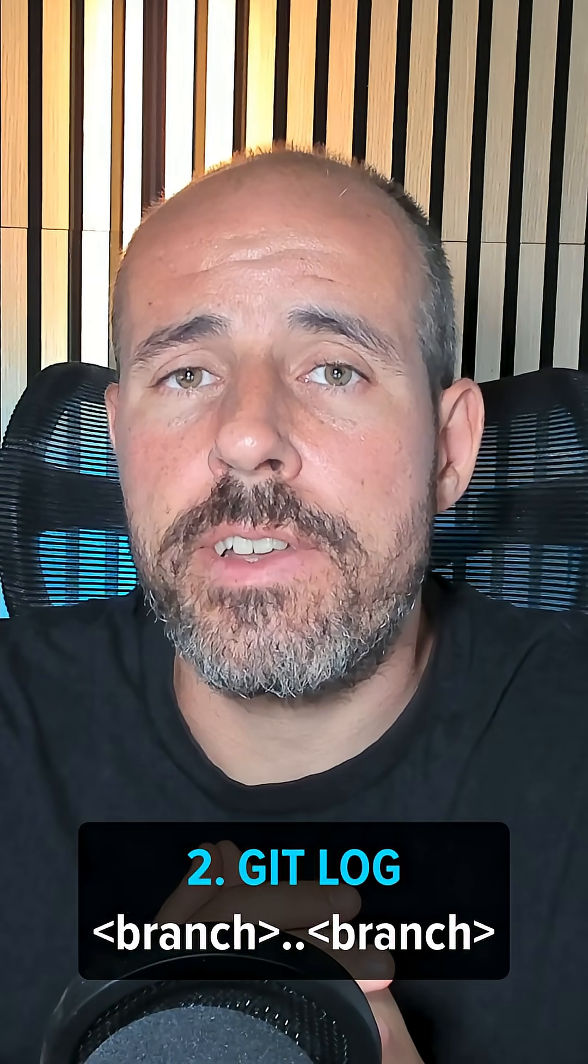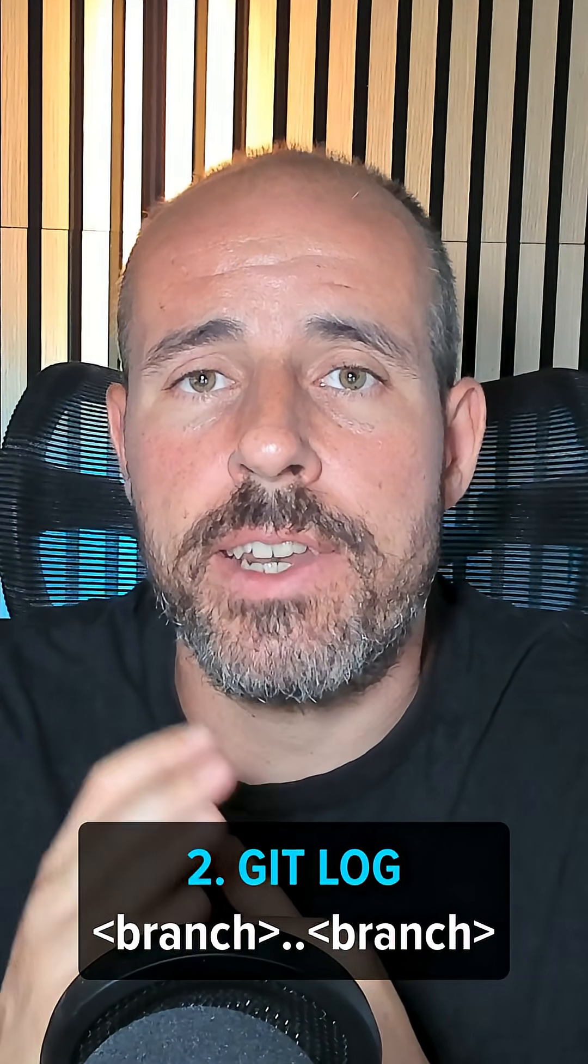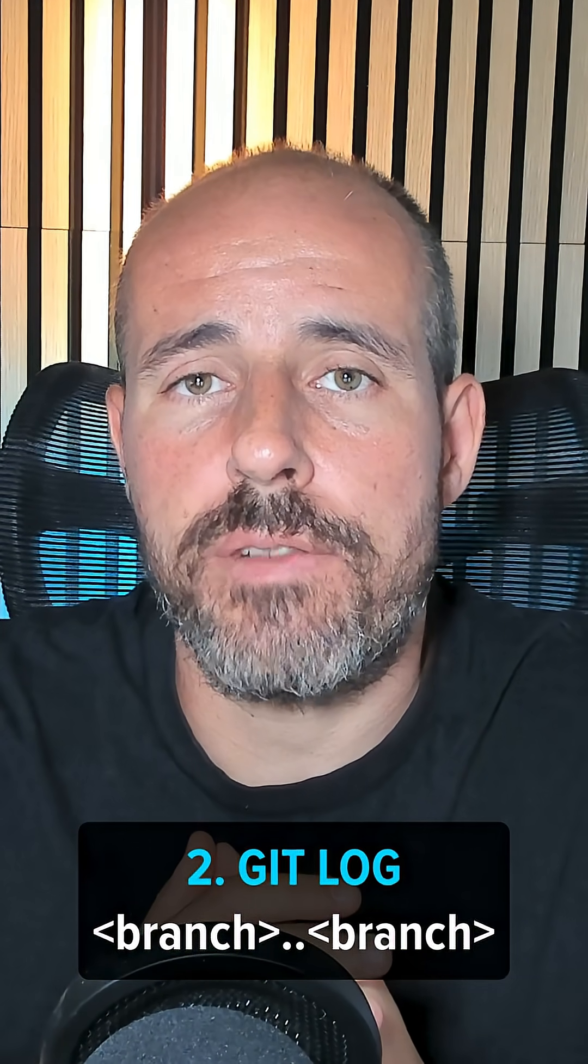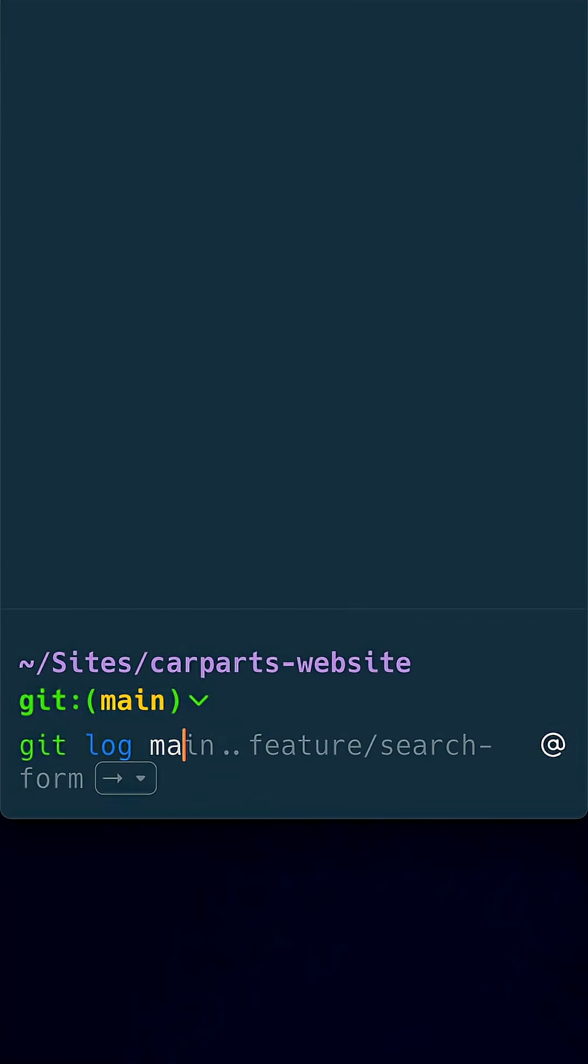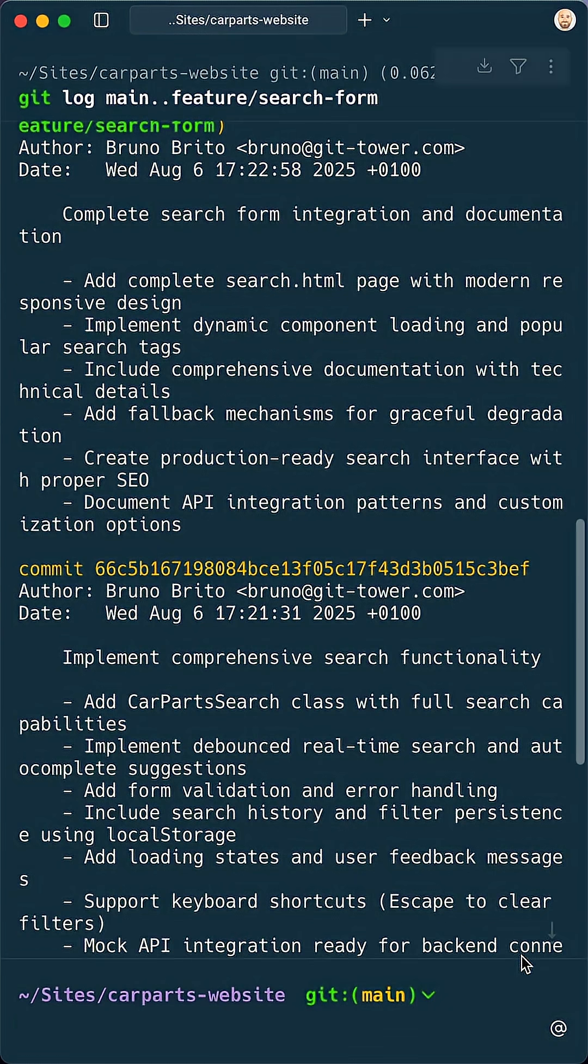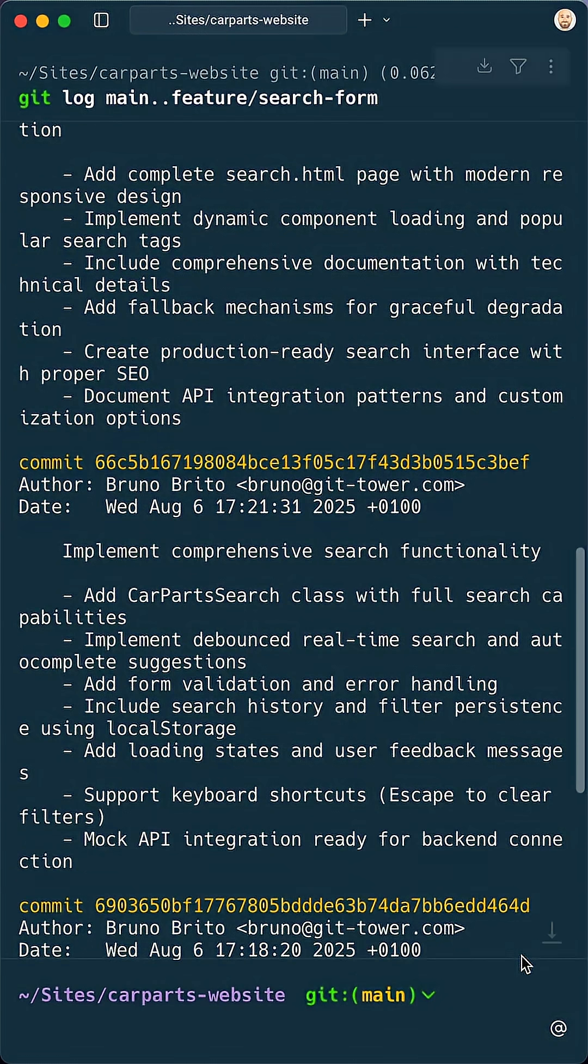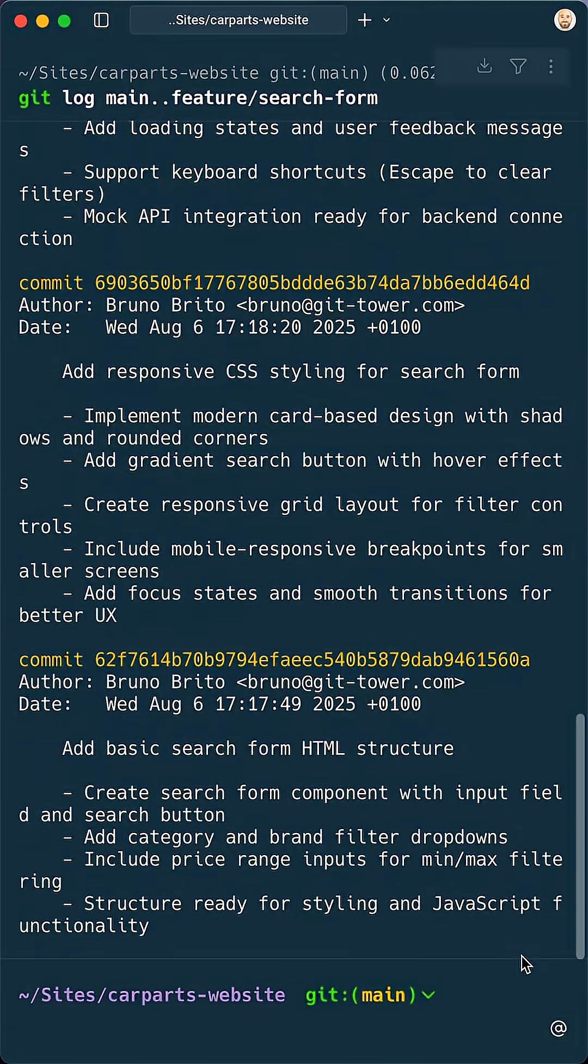If you don't need the file details and just want to see the new commits, then git log is your friend. This command gives you a clean list of every commit that's on your feature branch, but not on main. It's perfect for a quick overview.